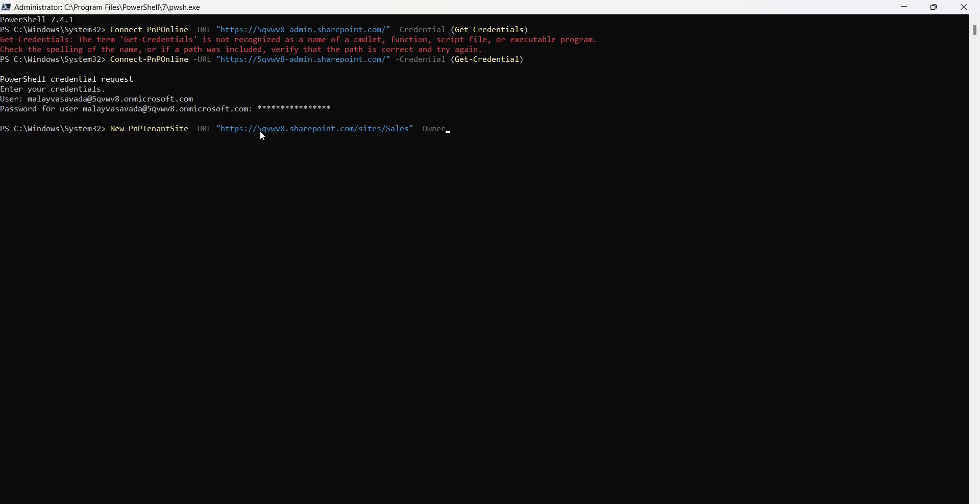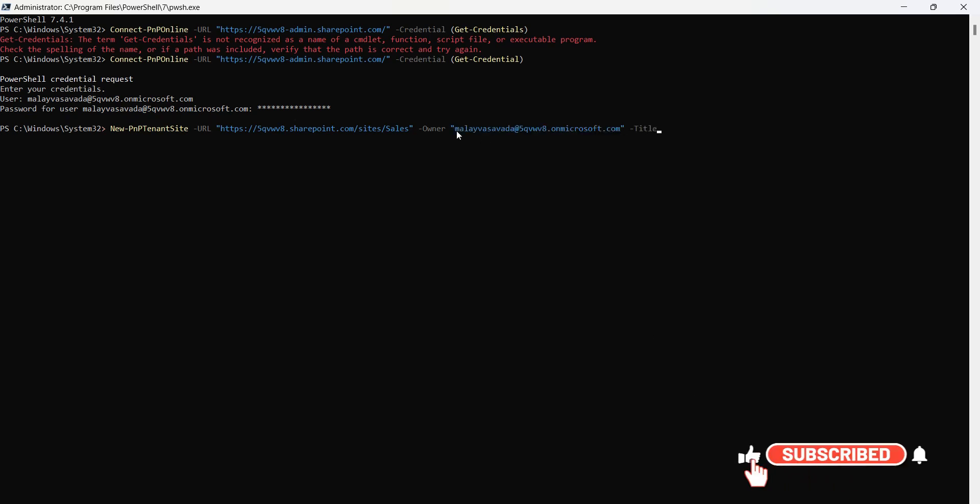Then we also need an owner. Let me go ahead and put my ID. Then let's also provide the title: 'Sales Team Site'. Let's also provide the template. Template is STS#3, that's the modern team site.